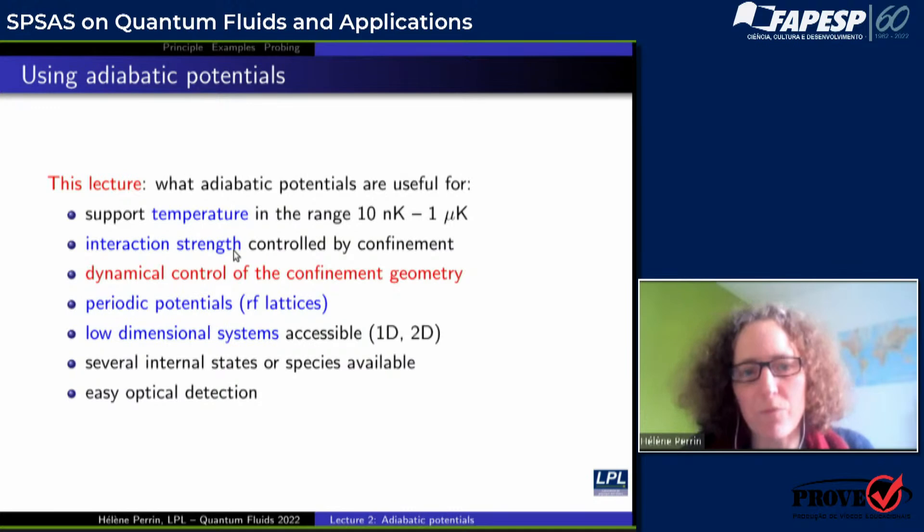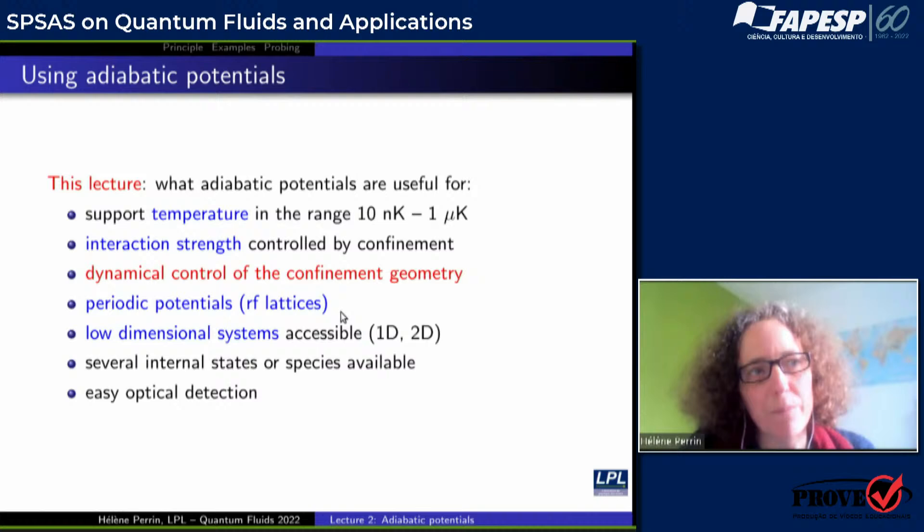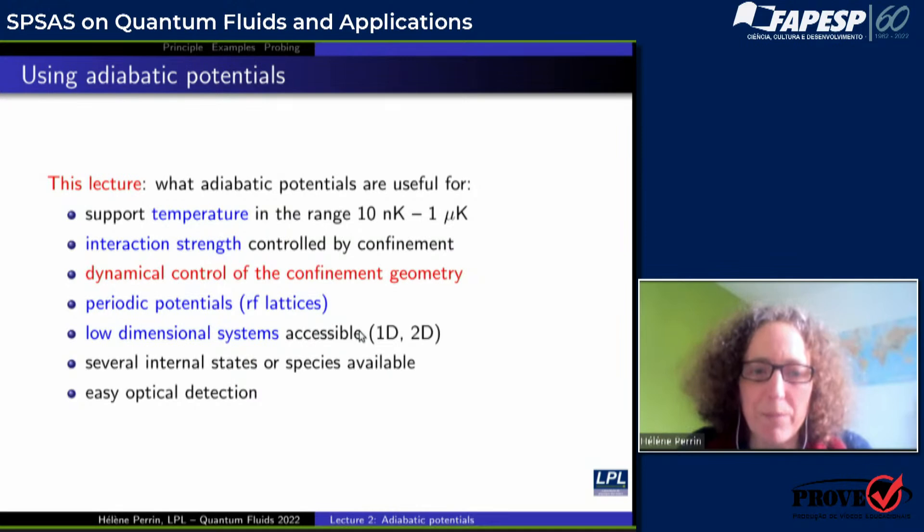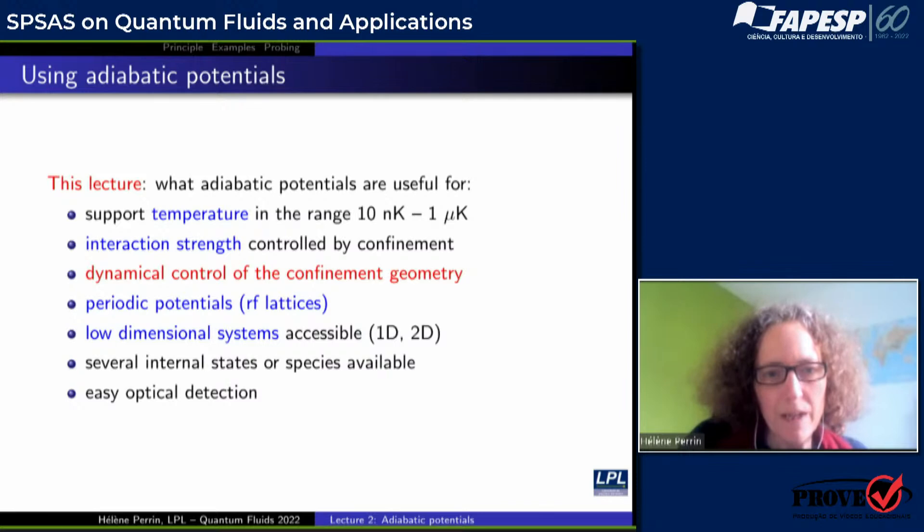For these adiabatic potentials, a key feature is that they give you the ability to control, and to control in a dynamical way, the confinement geometry. You will be able to make original potentials and change them dynamically to excite modes in a very controlled way. You are also able to adjust the temperature of the gas by applying evaporative cooling, and to control the interaction strength in a 2D potential. They also give the possibility to make periodic potentials using a series of RF frequencies, or at least double wells. Low-dimensional systems are accessible with these adiabatic potentials.